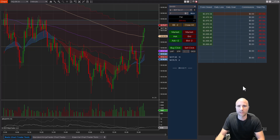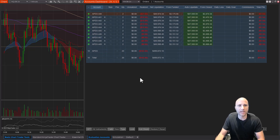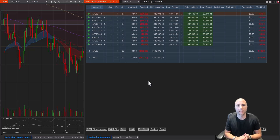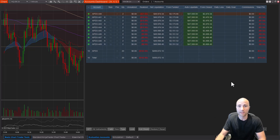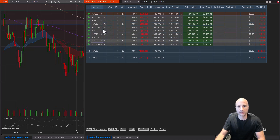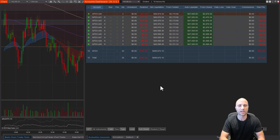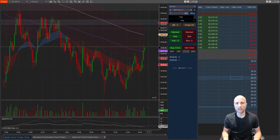I'm gonna briefly interrupt the Enhanced Chart Trader presentation — over on the right side of my screen you may have noticed my Accounts Dashboard product. This is a trade copier and a risk manager. You can manage risk across your accounts with daily goal and daily loss, see all your account statistics in one window, configure follower accounts, have a master account, and copy your trades. If you've been having issues with other trade copiers, I hope you'll check this out.